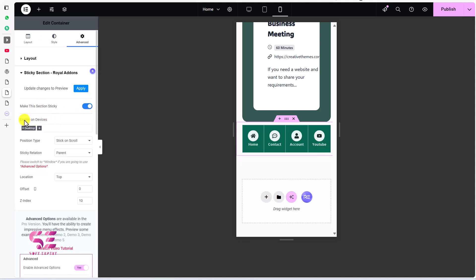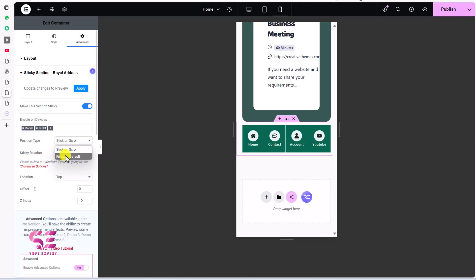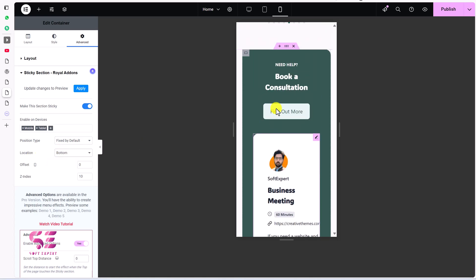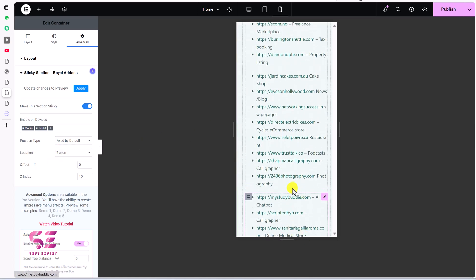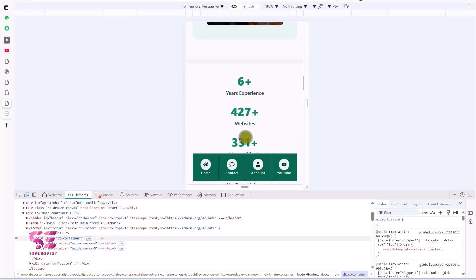Under Advanced you can see Sticky Section from Royal Add-ons. Open it and enable the option. Choose which device to enable it on — we will choose Mobile and Tablet since we're not using this menu on desktop. Set the position type to Sticky. By default it's Scroll or Fixed, but enable the option and change the location to Bottom. Now publish the page.